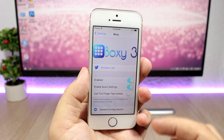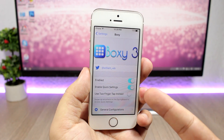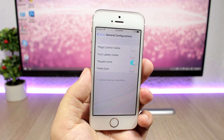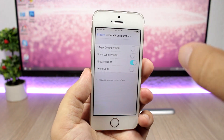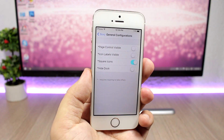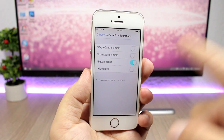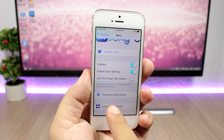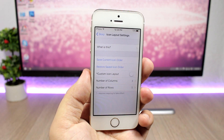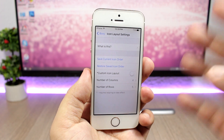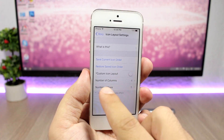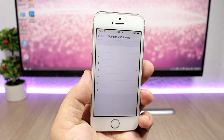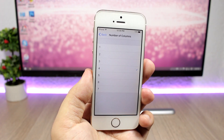In the settings of this tweak you have an enable button and you can enable the quick settings. Under general configuration you can choose options like page control visibility, icon labels, square icons, and you can hide the dock. If you go to icon layout, you can choose the number of columns and rows of icons that you will see on the home screen of your device.